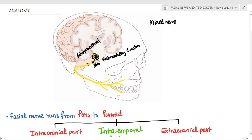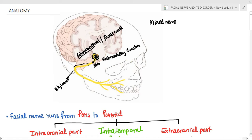The fallopian canal is also called the facial canal — don't confuse it with the fallopian tube. The nerve traverses through the temporal bone in the facial/fallopian canal and exits the temporal bone at the stylomastoid foramen, where it then divides into its terminal branches and supplies the facial muscles.